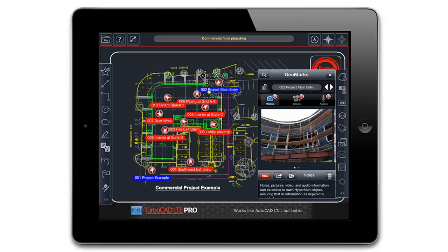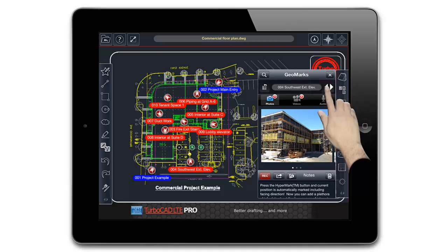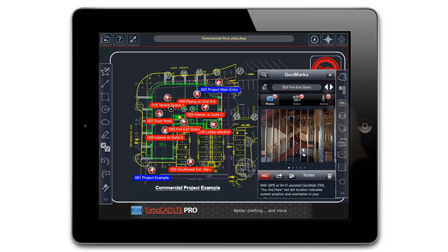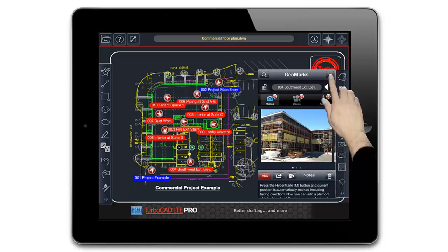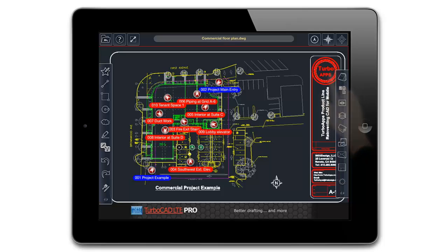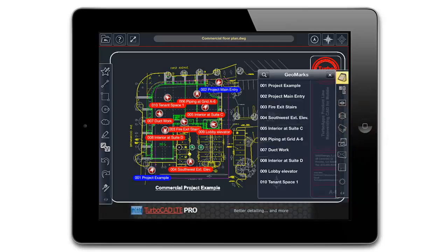Once several GeoMarks have been placed in the drawing, you can jump to them by tapping the arrows next to the name of the GeoMark. You can also bring up a list of all the GeoMarks at any time by tapping the notebook icon on the right-side toolbar.